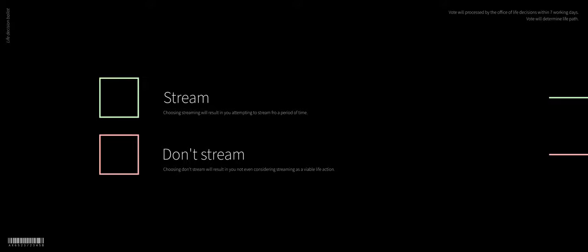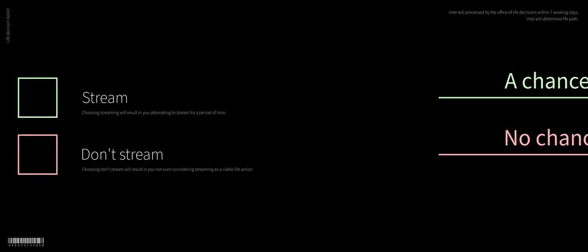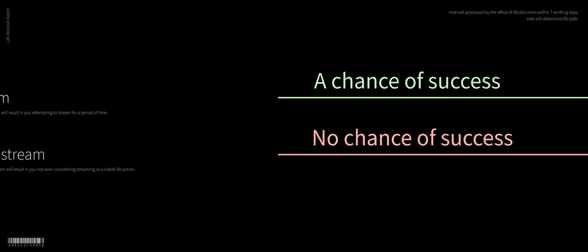You have two choices: to either stream or don't stream, of which there are varied consequences. Obviously if you stream you'll have a chance for success, but if you don't stream at all you'll have no chance of success.